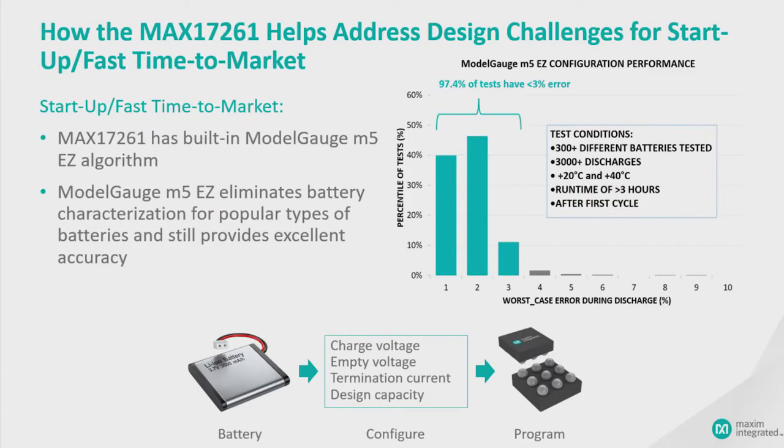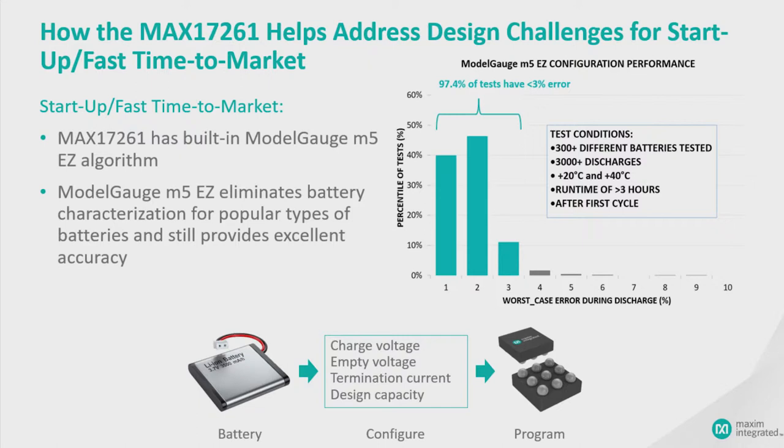So this simplicity of configuration involved in this kit is brought to you by ModelGauge M5EZ. The EZ algorithm has been tested across 300 batteries under 3,000 different discharge cases. And we have a histogram summary of the performance of all of those cases. And 97% of the batteries had less than 3% error.